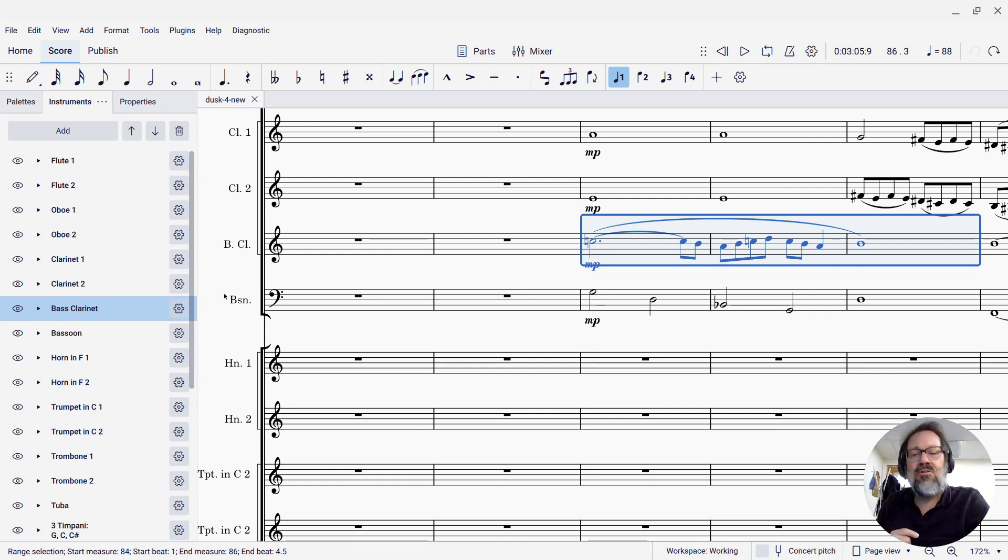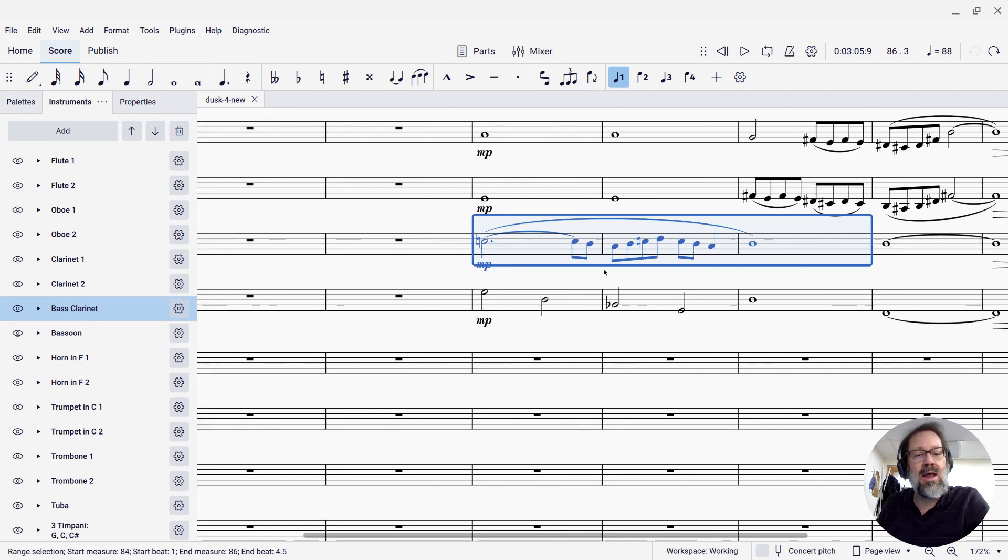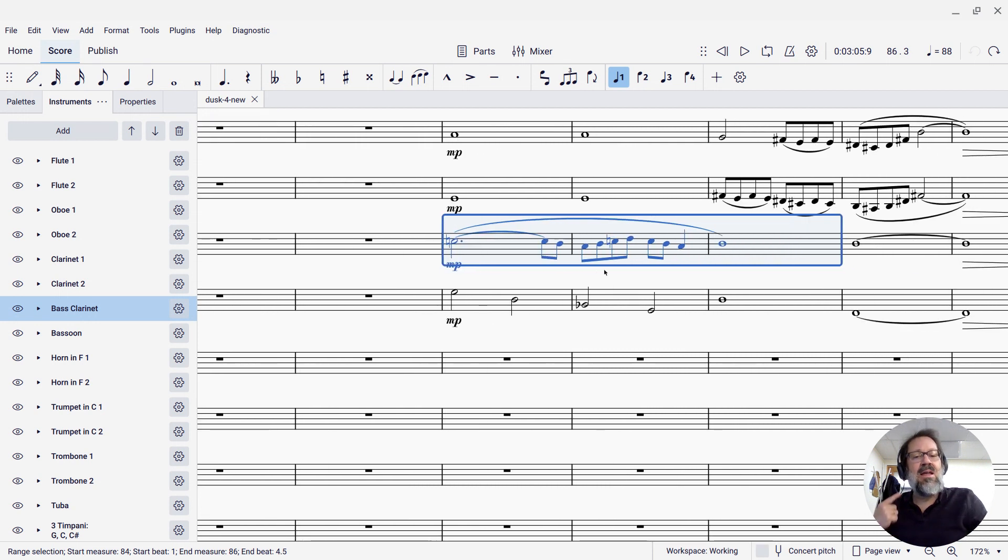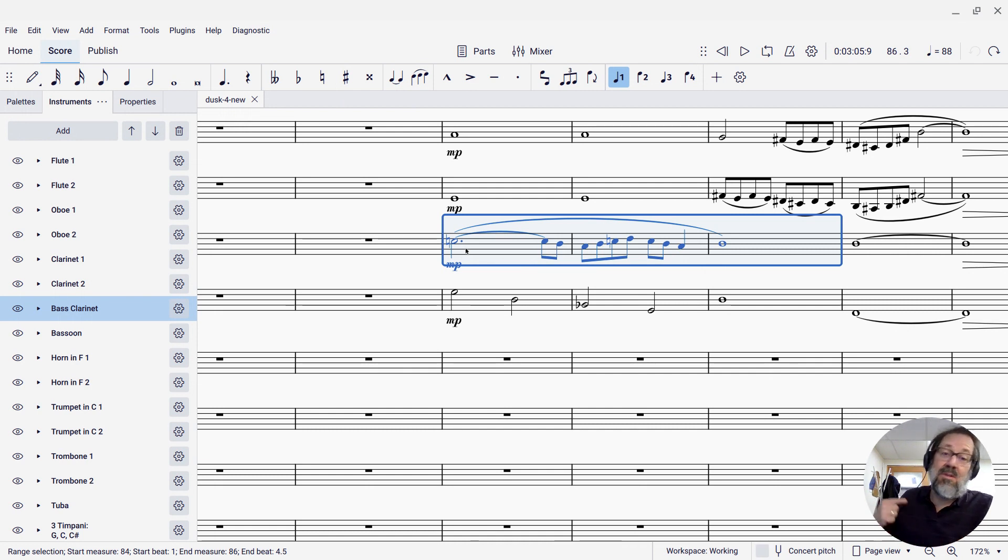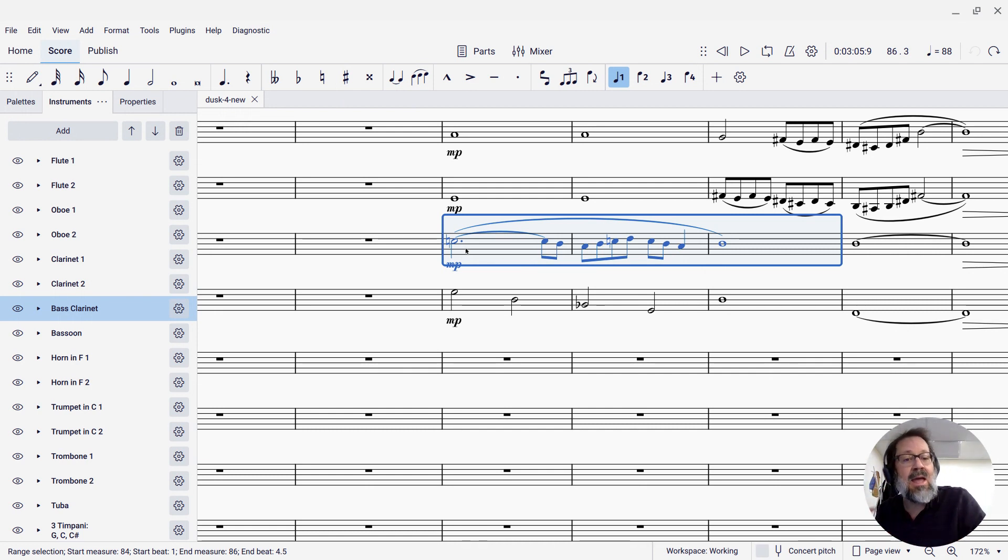So I've got a score here with a bass clarinet part and a bassoon part, and I'm deciding that maybe for these three measures here, I want the bassoon to be playing what the bass clarinet is currently playing, and vice versa.